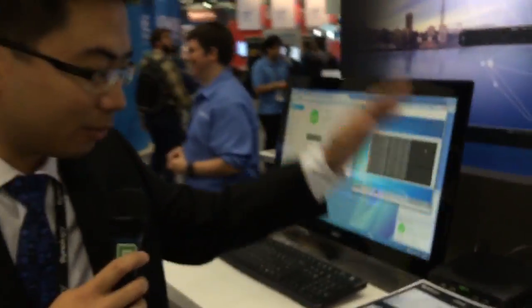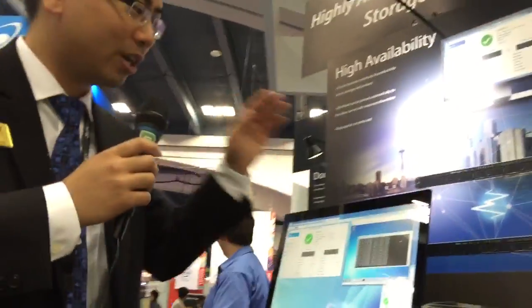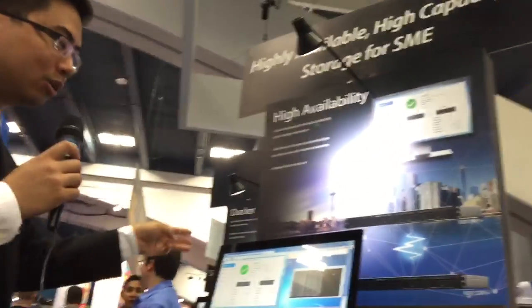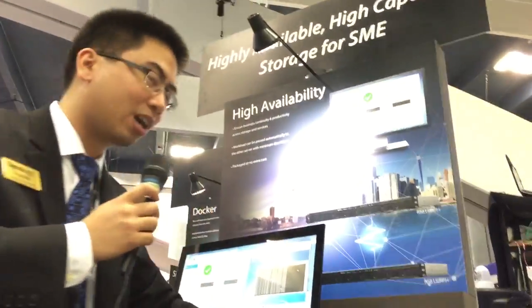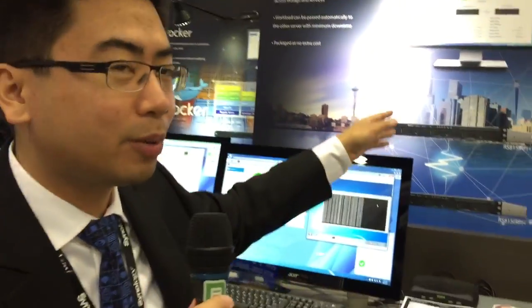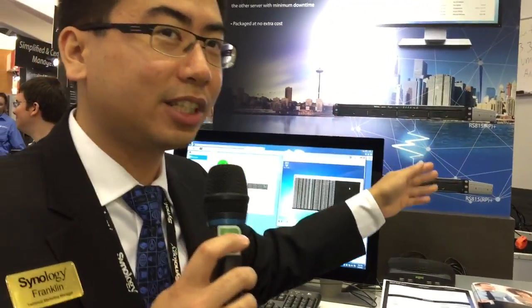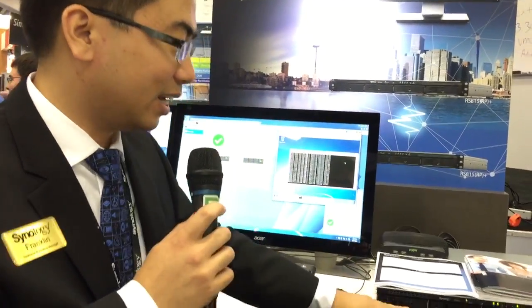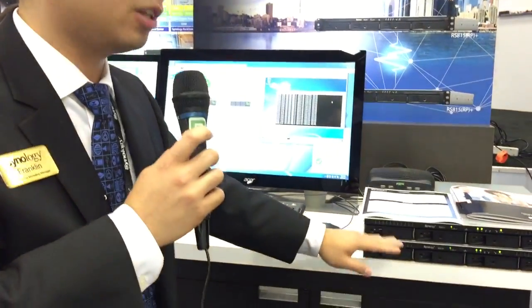Back here, we're showing the classic Synology high availability. With high availability, you grab two Synology products, link them together, and it's a highly available storage solution. If you have one rack station fail — whether it's total power failure, total network failure, or total drive failure — the other rack station takes over automatically through Synology high availability. This technology is available for free with Synology business series products.